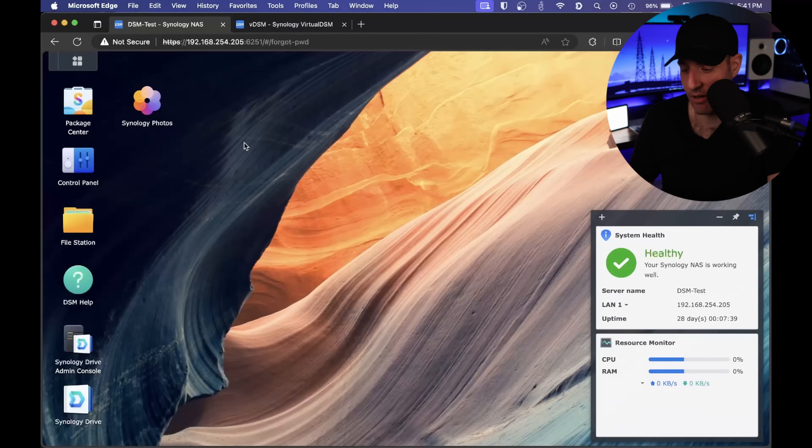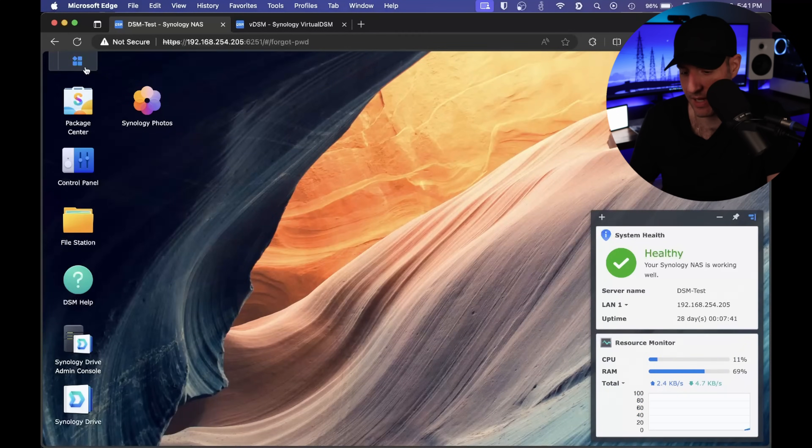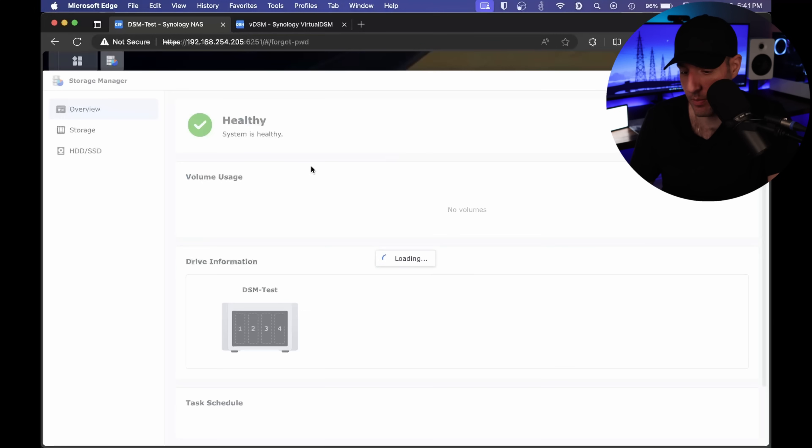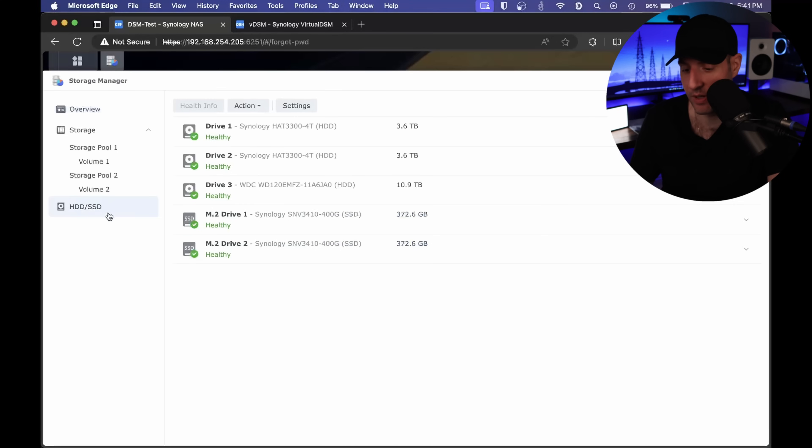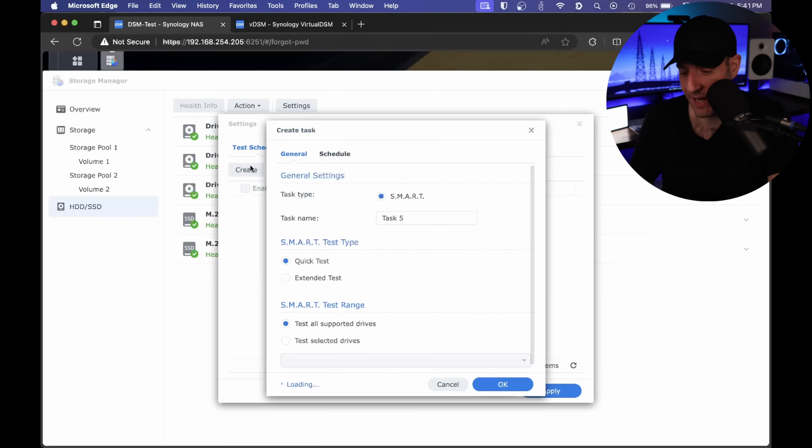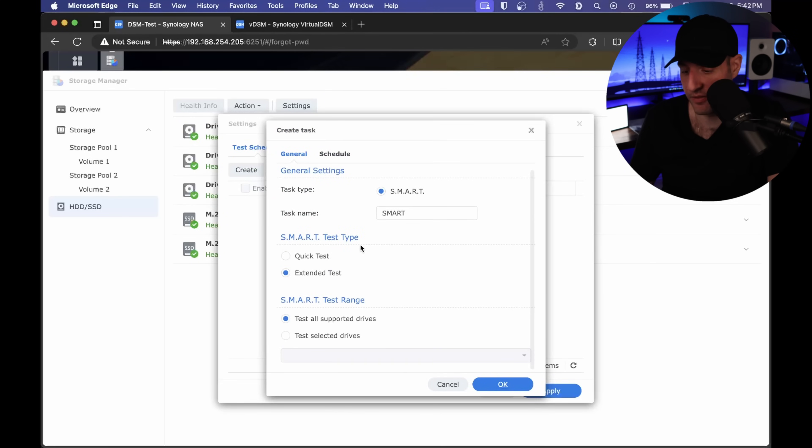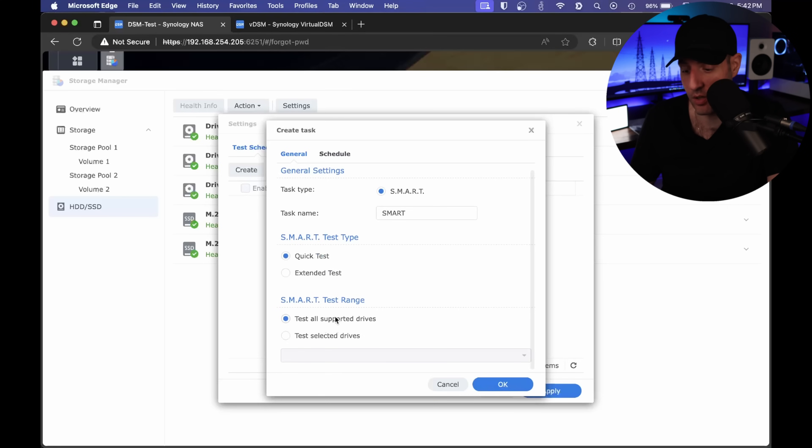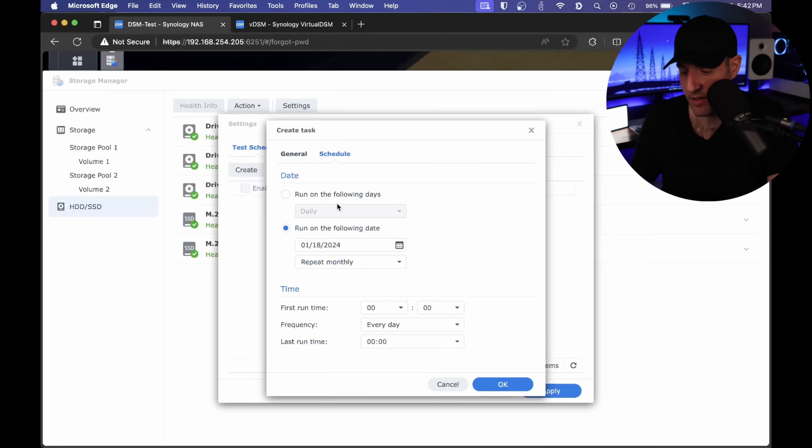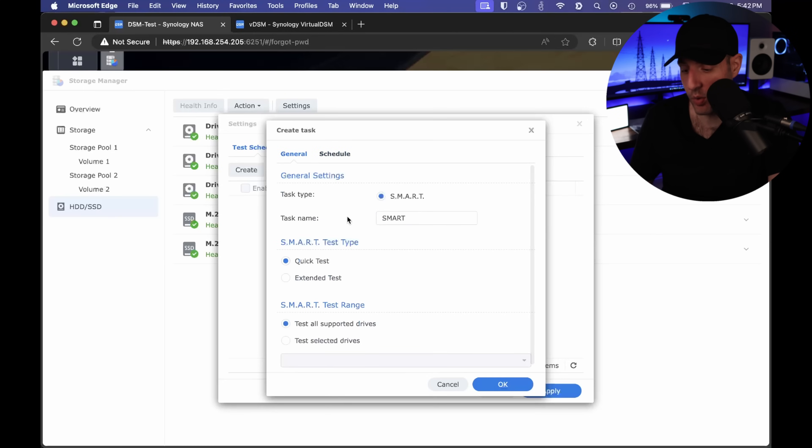The last thing I want to show is something I think everybody should have set up. Inside of storage manager, you can select your hard drives and see all the drives currently added to your device. Inside of this settings section, you can create a scheduled test that will run SMART tests. You can configure it to run quick or extended tests, and you can select specific hard drives or test all supported drives. You can specify a schedule and have it run every three months, for example. You can do quick tests or extended tests, or both. You can set up one task for quick tests and one for extended tests.